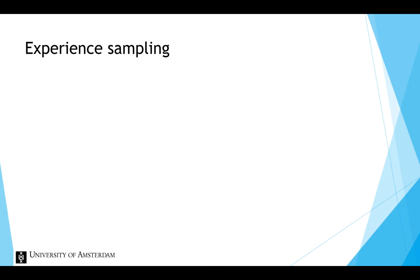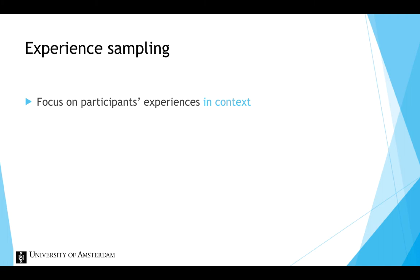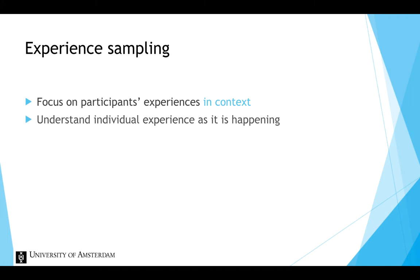Experience sampling studies focus on examining participants' experience in context as they live their lives. The aim is to understand individual experience as it is happening. This provides a complete picture of the variable of interest.